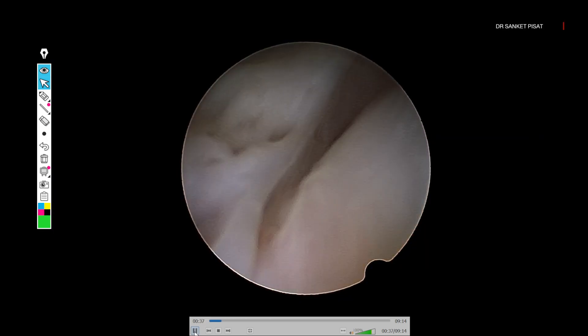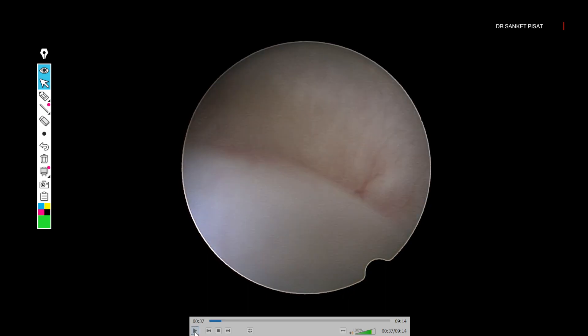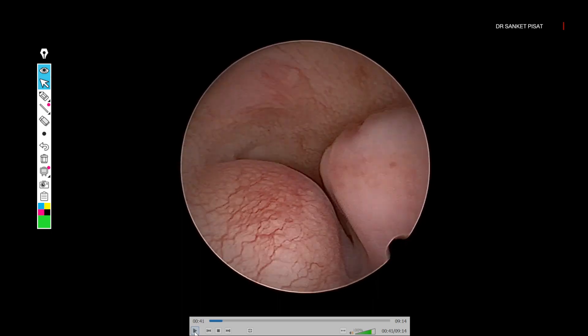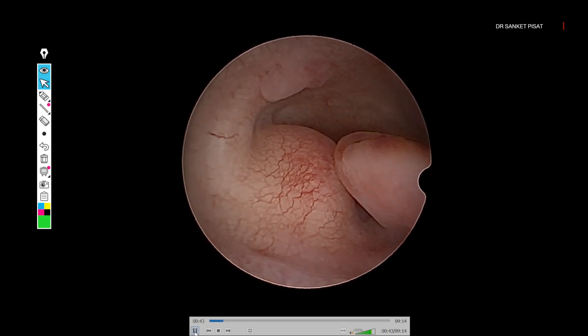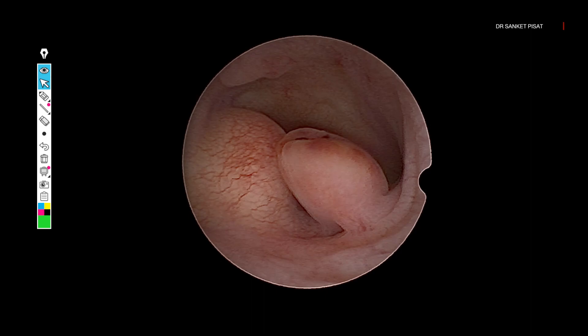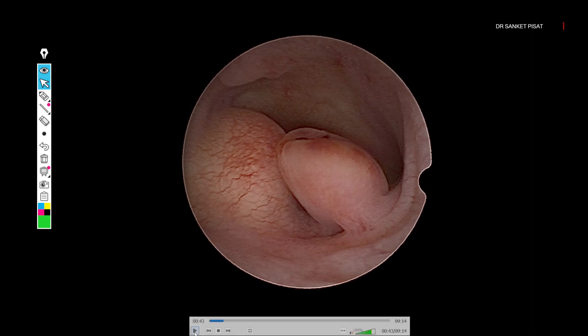The first step is always to do diagnostic hysteroscopy — do not go in with the resectoscope first. If you have a 26 or 22 French resectoscope, some dilatation will be required and that may induce artifact. What I am doing here is diagnostic hysteroscopy with minimal distension. This allows the fibroid to bulge inside the cavity. If you keep a very high distension pressure, the fibroid will get pushed out and will not be seen to the eye at all — you are going to see that as the video comes up.